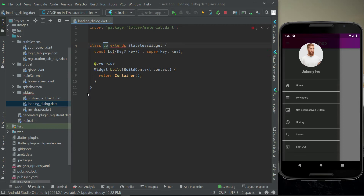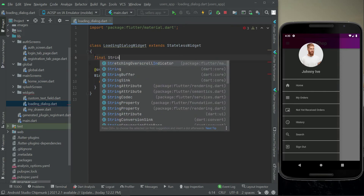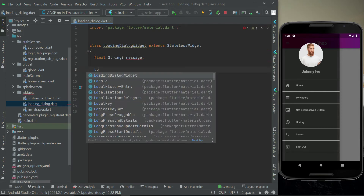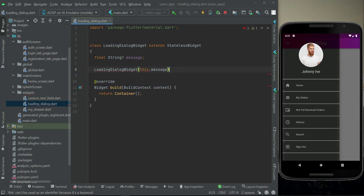We will give it the name LoadingDialogWidget. We will pass only one thing here to this LoadingDialogWidget as a parameter, which will basically be the message — what message we want this loading dialog box to display. We will receive that by the name 'message', and in the constructor of LoadingDialogWidget we can simply say this dot message. Make sure to put curly braces.